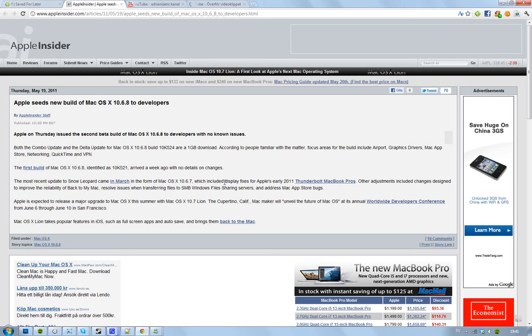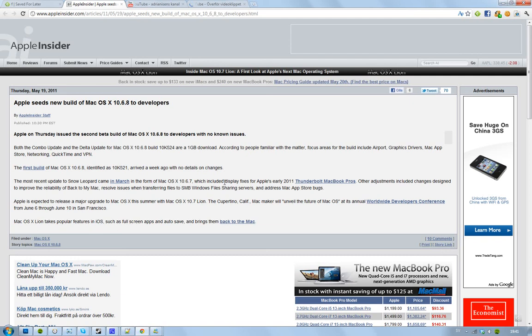Hey guys, for the useless unit. Apple has now released the second beta build to developers of Mac OS X 10.6.8. As I said, for developers, it is the build 10k524.